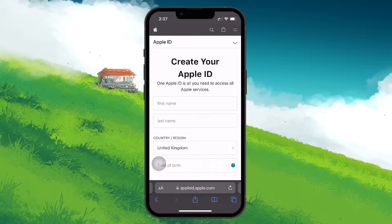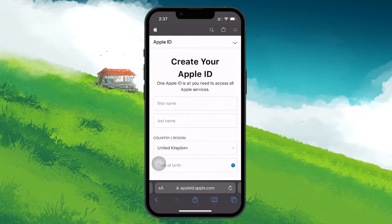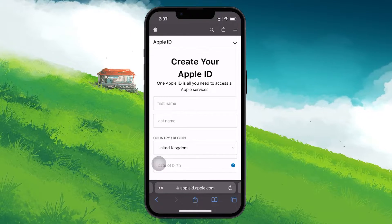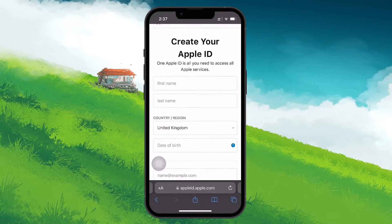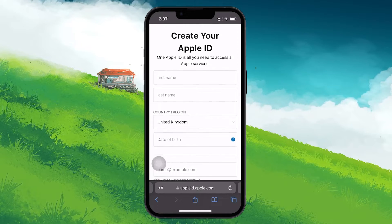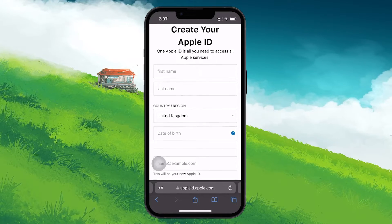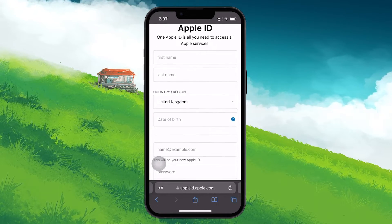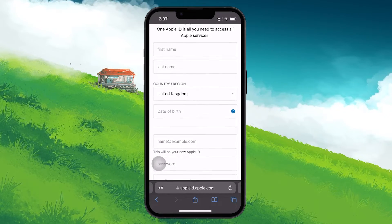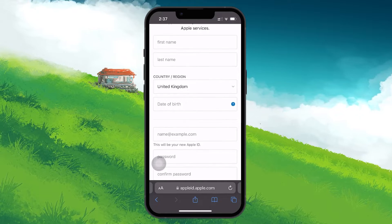Select Create your Apple ID and start filling out the form. You will be asked to provide basic information such as your first name, last name, country and date of birth.